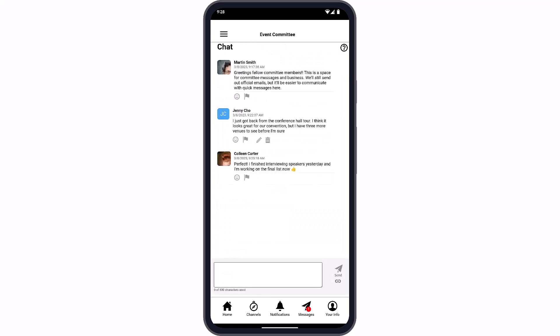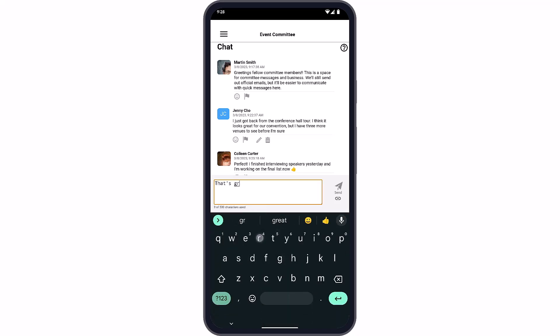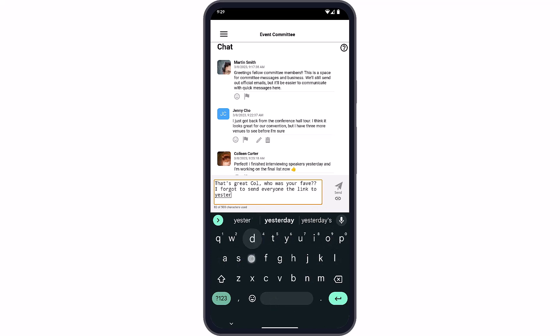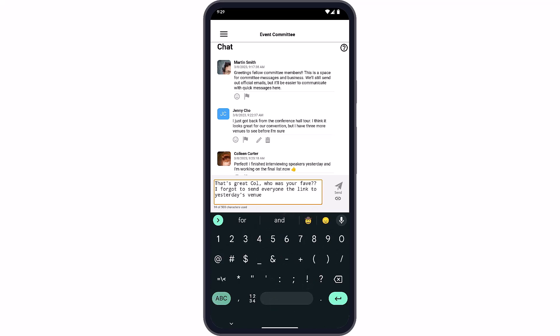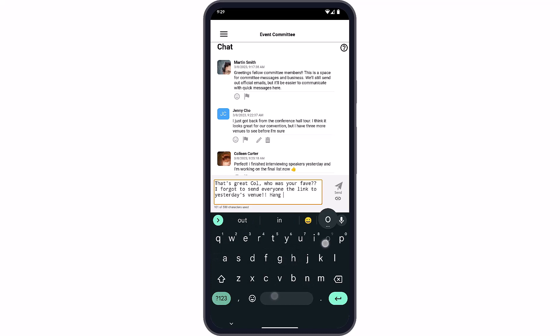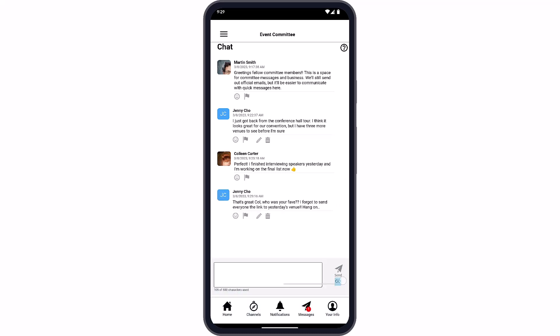Our chat feature is a live chat that allows members to send and receive messages in real time. Members can write messages with images and links. Like other app features, this is based on channels, so members can carry on multiple interest or committee-based chats simultaneously by switching channels.